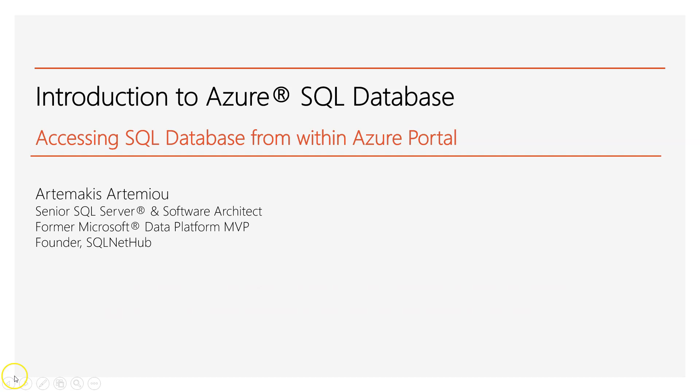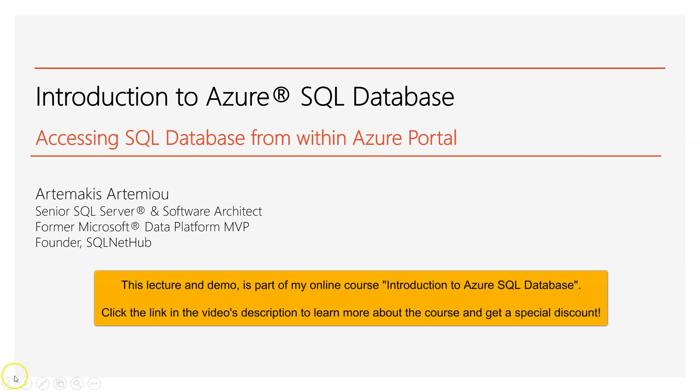So let's recap what we've learned by now. We saw how Azure Portal looks like. We navigated through the portal. We started the process of creating a new SQL database.